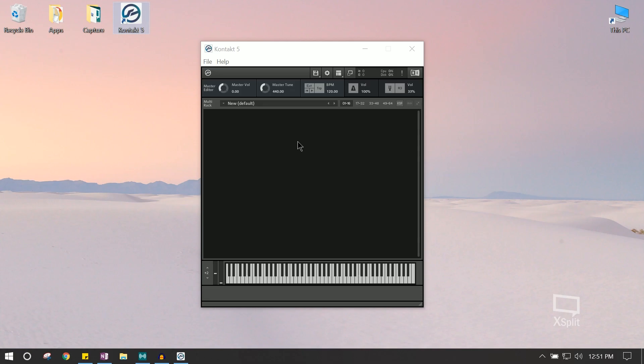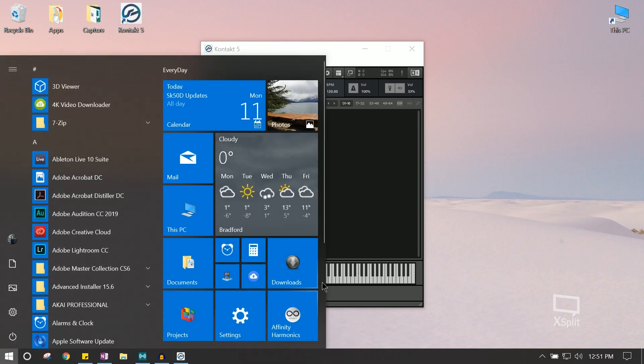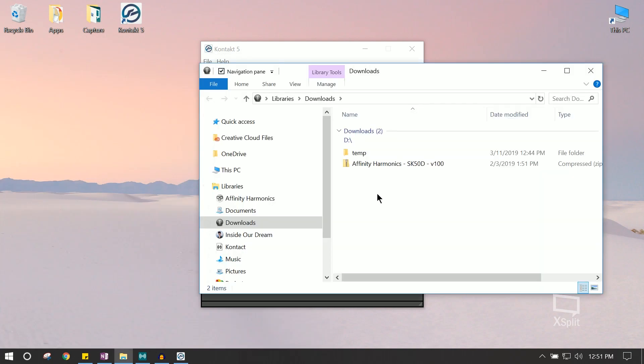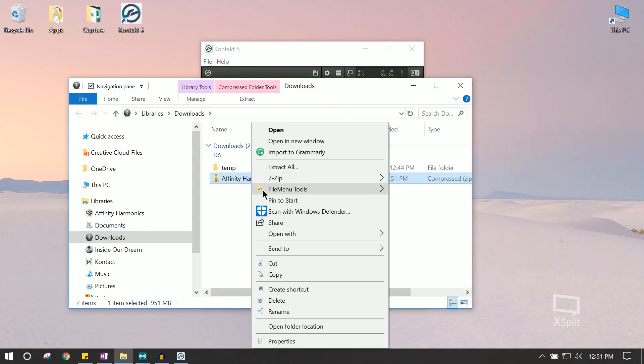Alright, so we have an open fresh version of Kontakt here, and we're going to navigate to our downloads folder. We're going to extract our files.